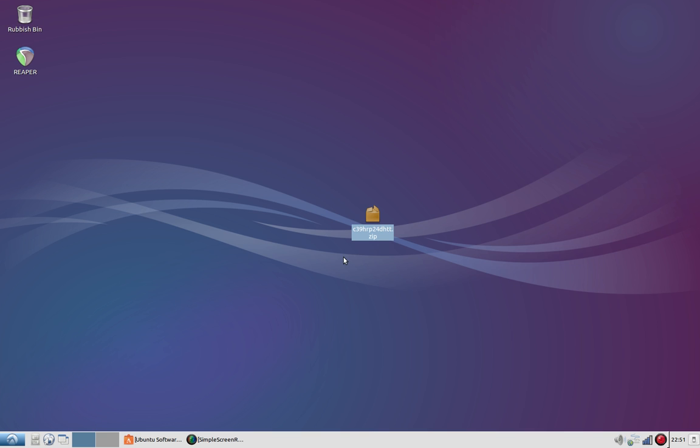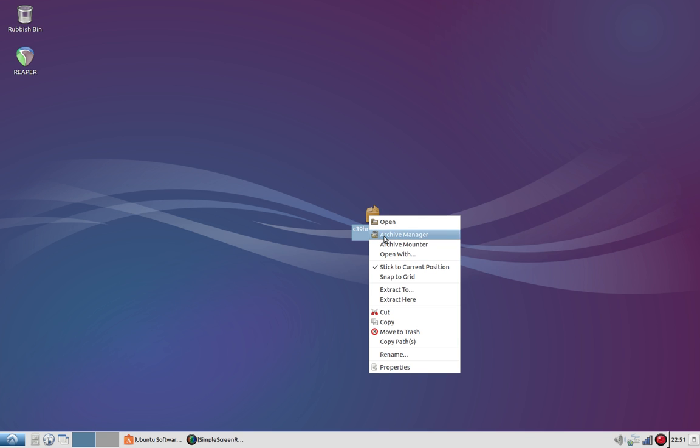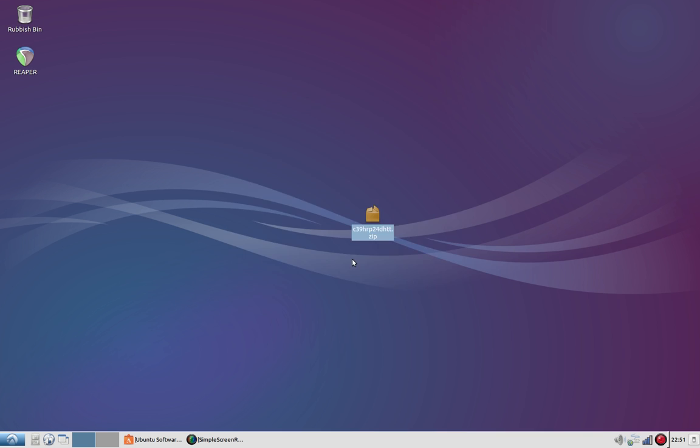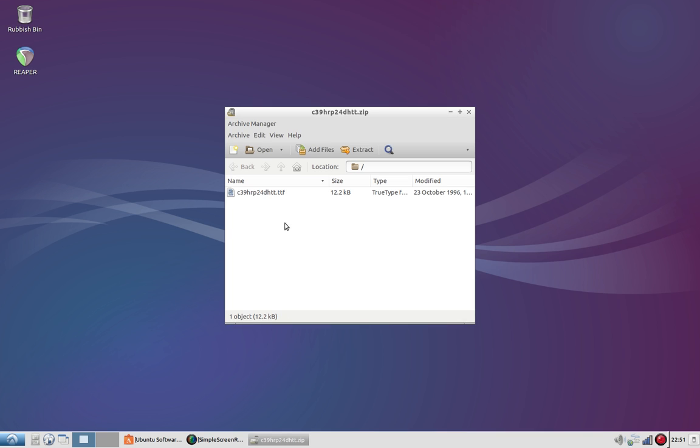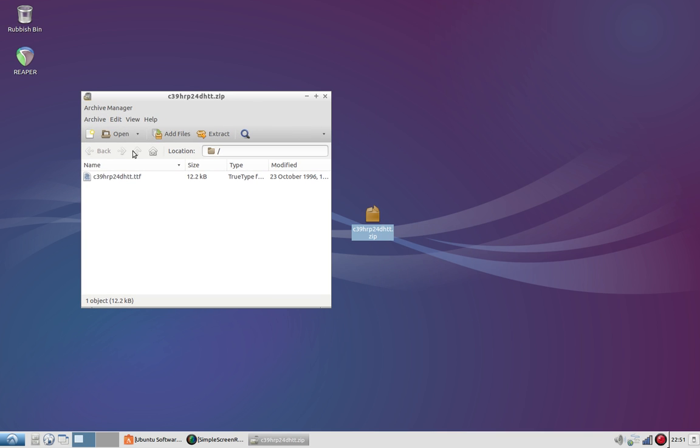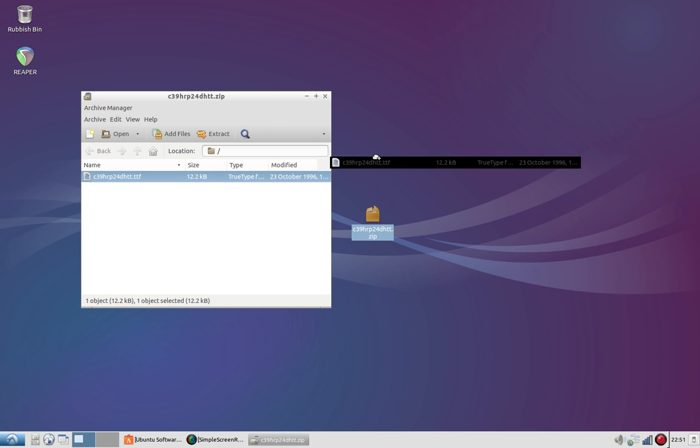I've got this font here on my desktop that's in a zip file. I downloaded it from dafont.com. So the first thing we're going to do is extract this with the archive manager. I'm just going to pull it out onto my desktop for now.